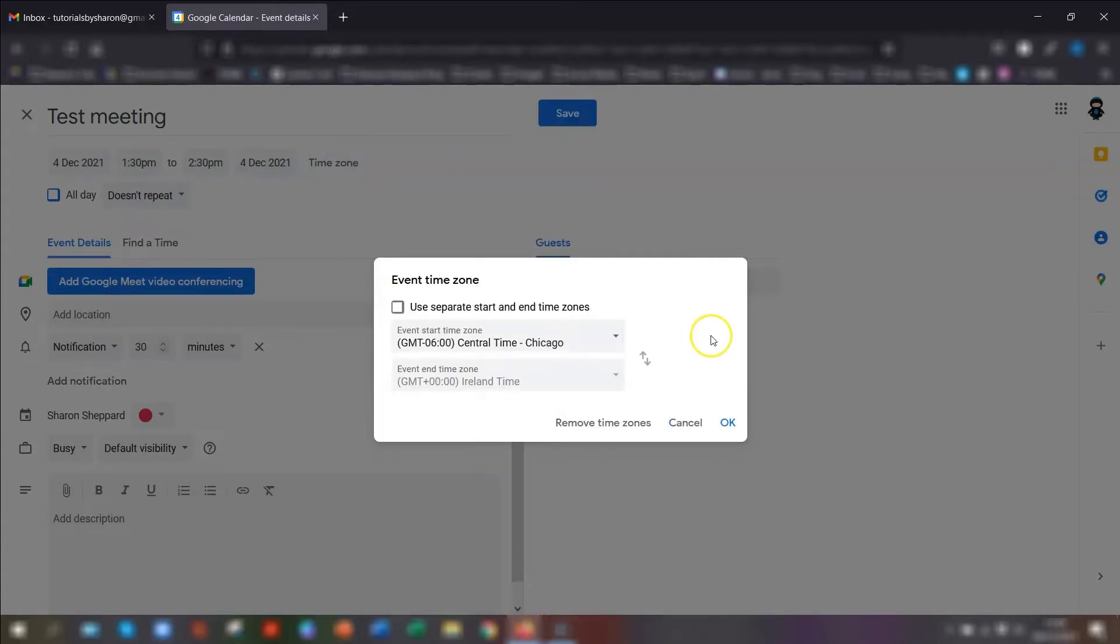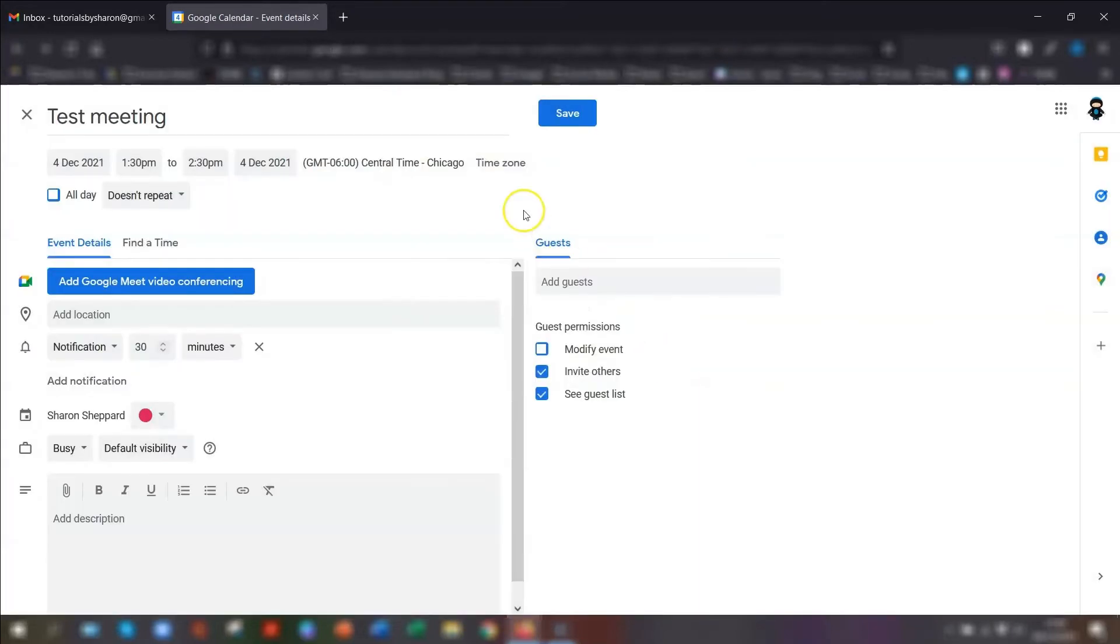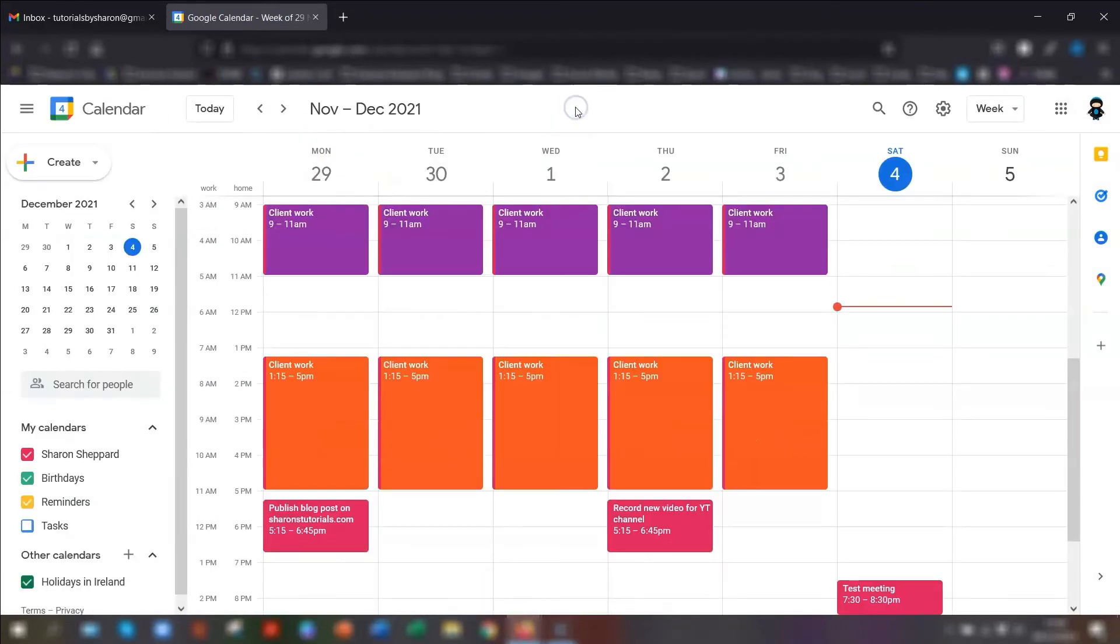If you want to use a separate time zone specifically for the end time, then you would tick this box and put in a different time zone for the end. But I'm keeping it as just the one and click OK.